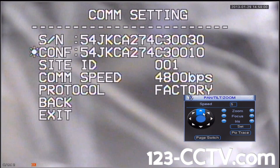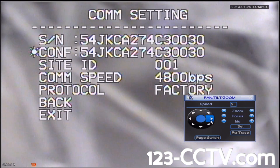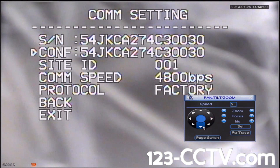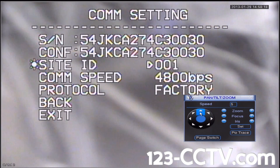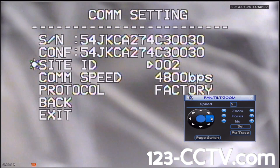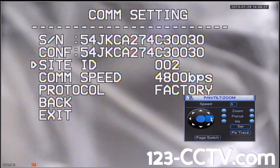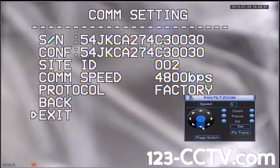Once you have duplicated the serial number in the confirmation line, press Right to exit out of the confirmation line. Then press Down to go to Site ID, press Right to select, and change the site ID to the correct address. In this case, it's on Channel 2, so we're going to select site ID number 2. Press Right to select, then scroll down to Exit and press Right to exit.